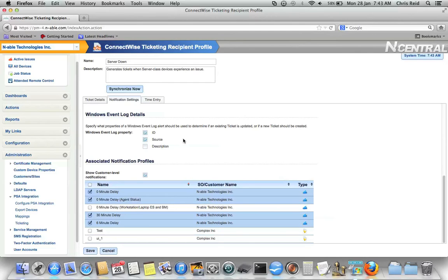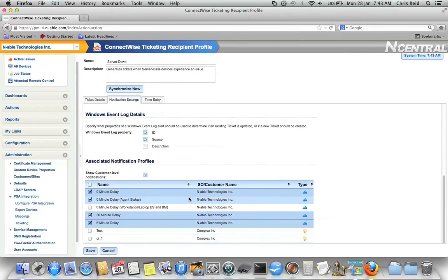Finally down below, you can choose to associate this ticketing recipient to the appropriate notification profiles. And you can see here I've already got this set up to be a recipient of a number of different notification profiles.